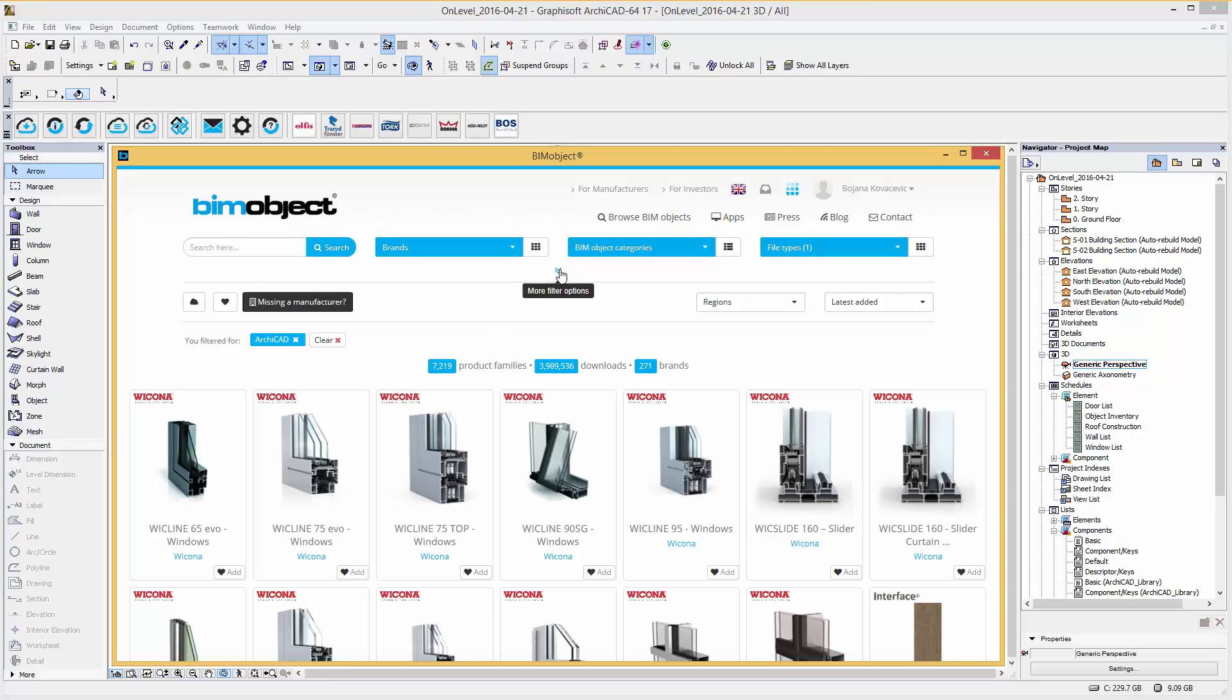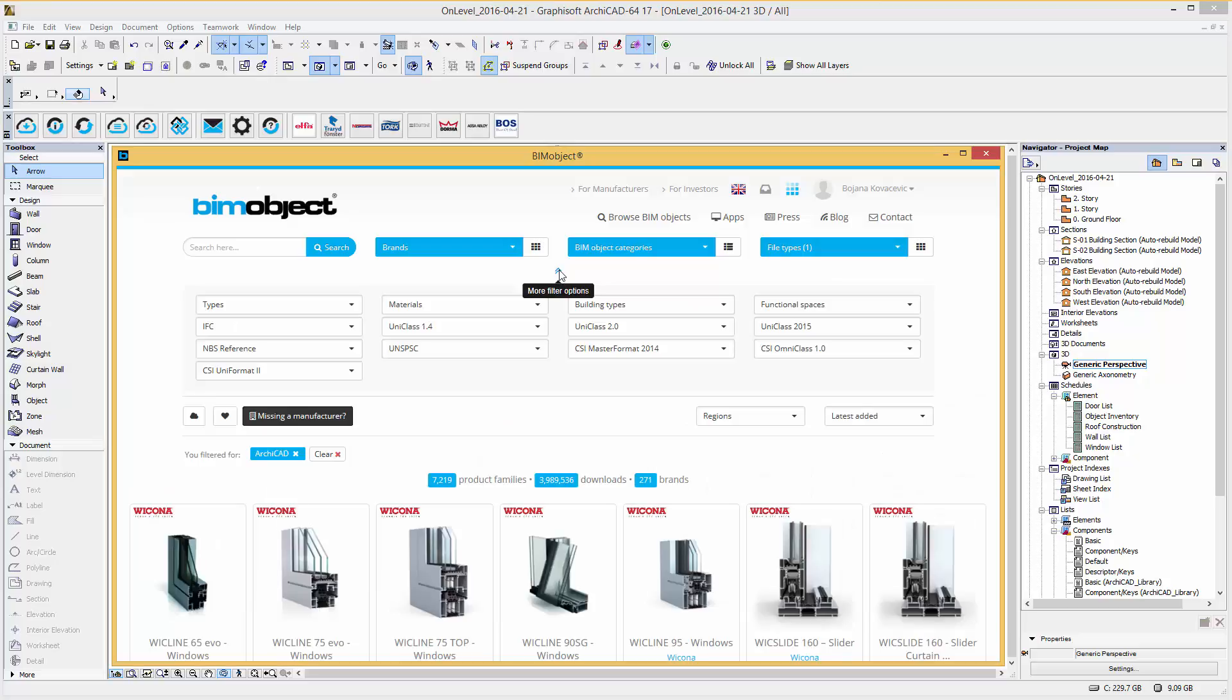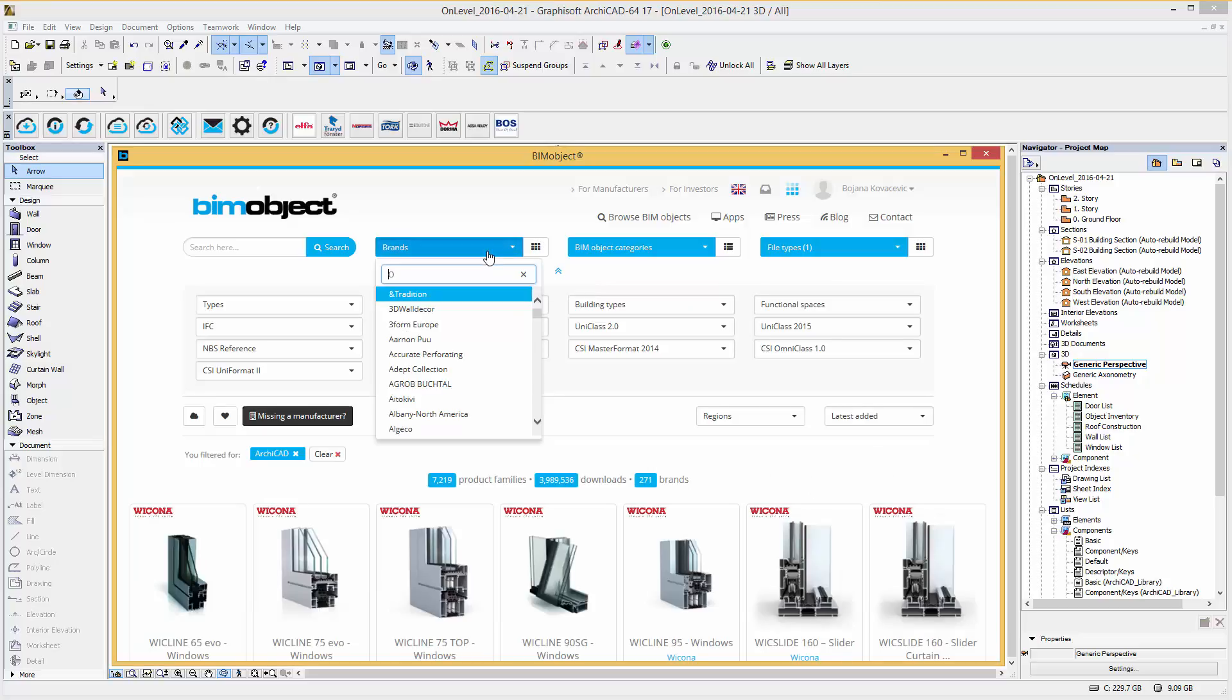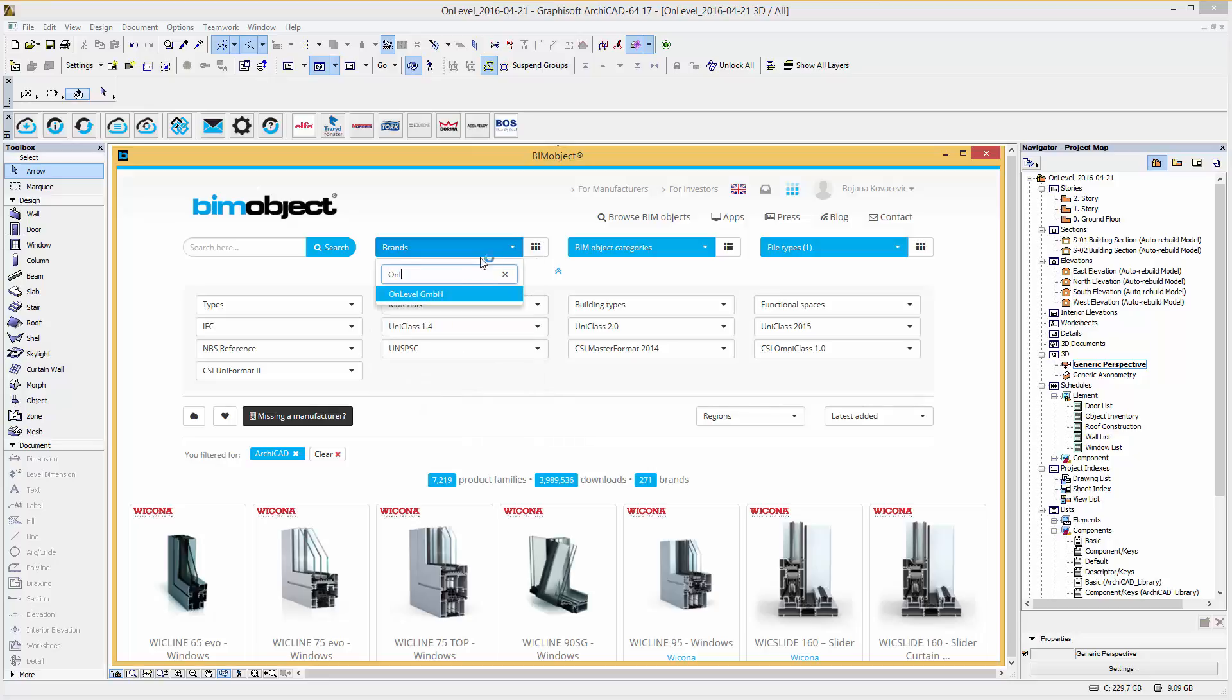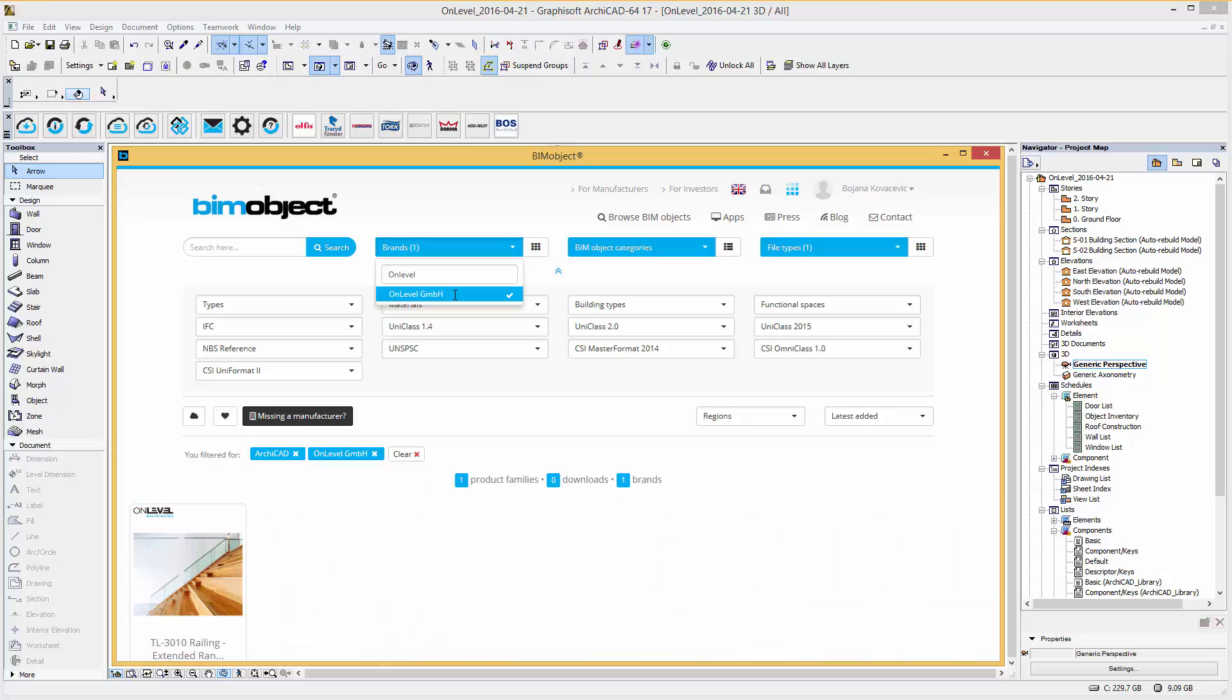I am accessing these products via our integrated BIMObject application for ARCHICAD. To browse or search for a particular product of a manufacturer, you can use the filter functions by searching by brand, on-level, BIMObject categories and file types. For searching more specific products you can also use the advanced search and filter functions below.